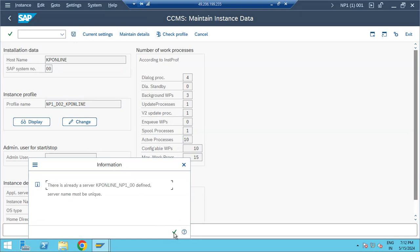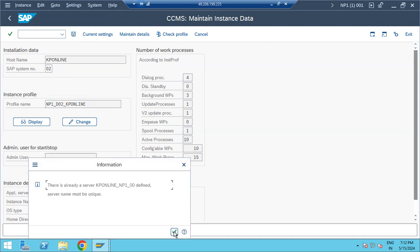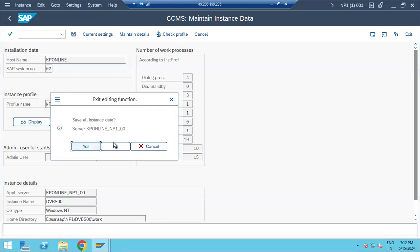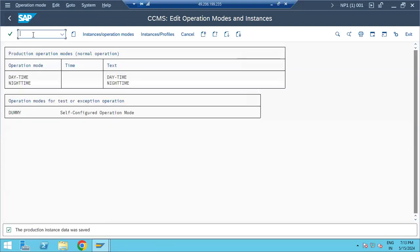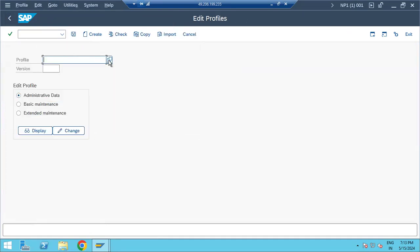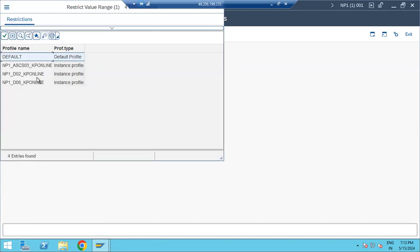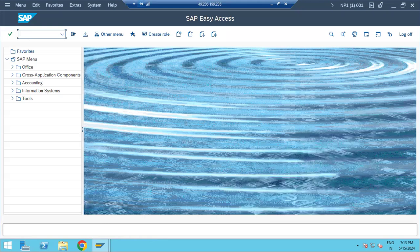There is a wrong profile showing - NP1 instead of NWB - and the instance number is also wrong showing zero. Let's delete the entry and go to RZ10 to check the profiles. In RZ10, we can see instance 02 and 08, all under NP1. Entering the wrong values will create problems, so we need to correct this in RZ04.